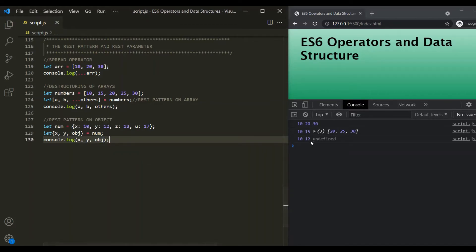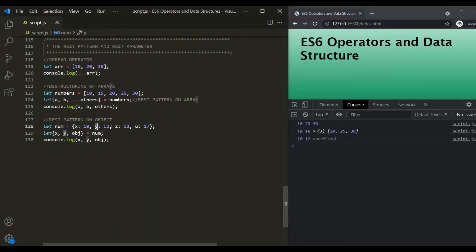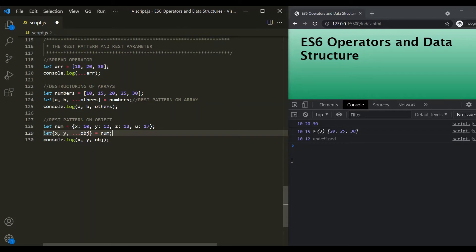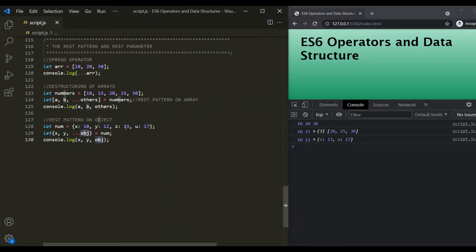To achieve that, we use the rest operator on OBJ with three dots. Now when we save the changes, X logs 10, Y logs 12, and OBJ logs an object containing the rest of the properties of the num object — Z and U. So when using a rest pattern on an object, the remaining properties get assigned to the variable as an object.